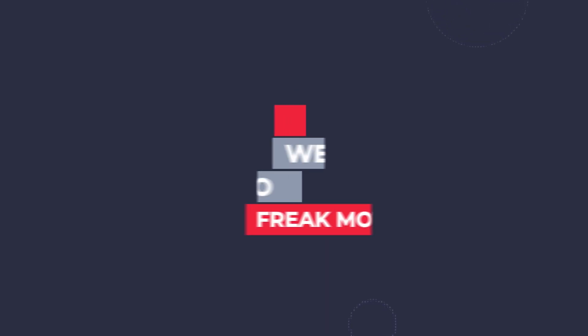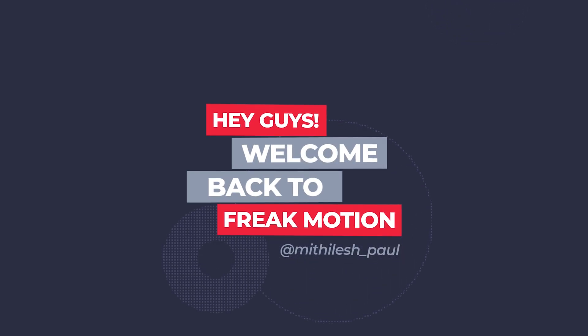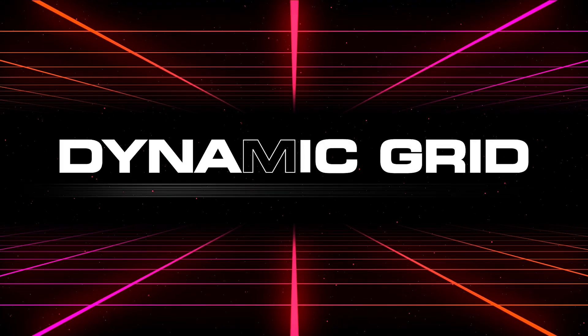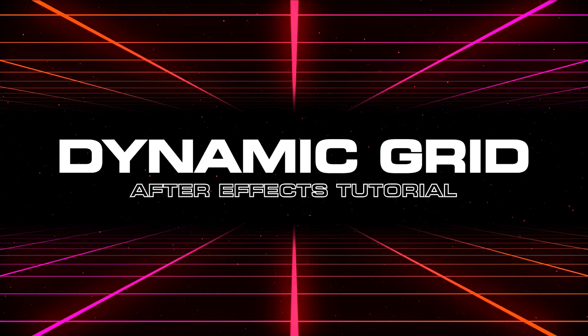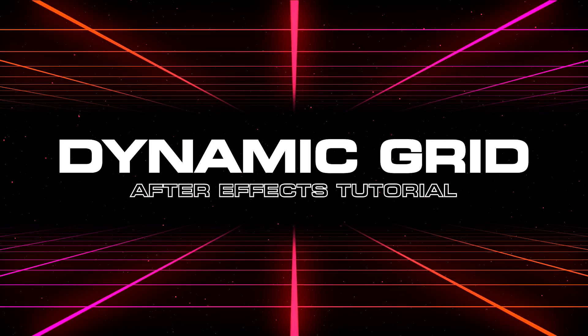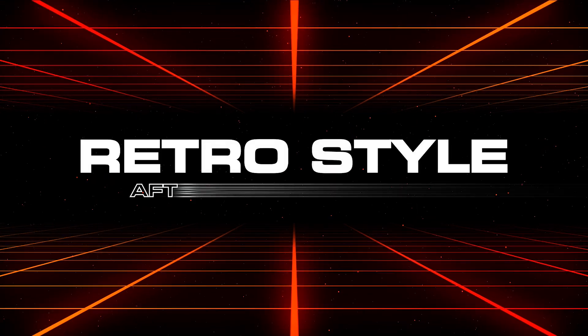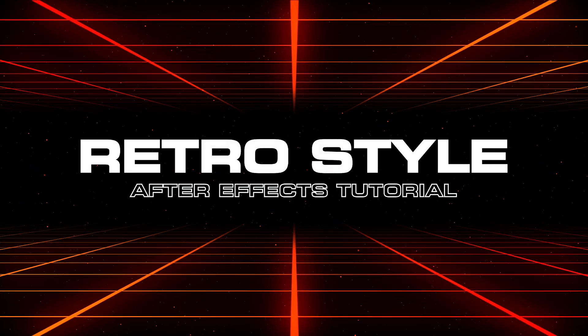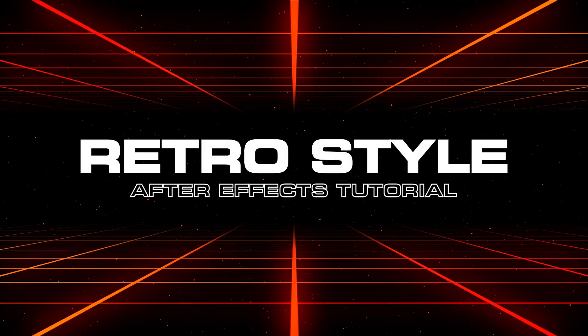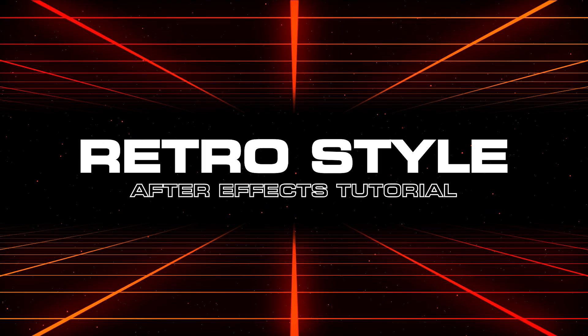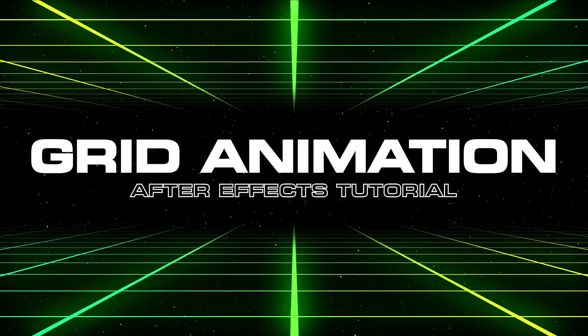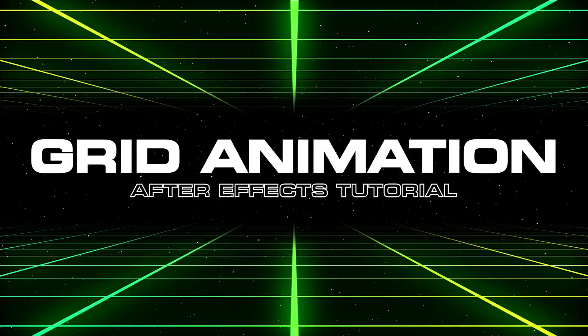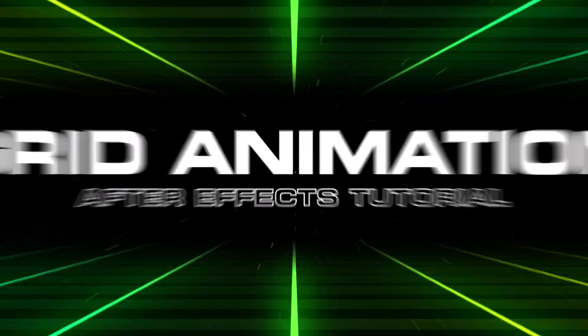Hey guys, welcome back to Freak Motion. Hope you guys are doing well. Today we will see how we can create this type of dynamic grid inside of After Effects, or you can call it Retro Style Grid. You can use this cool technique to make some awesome looking grid background. So without wasting any time, let's jump into After Effects and let's get started.